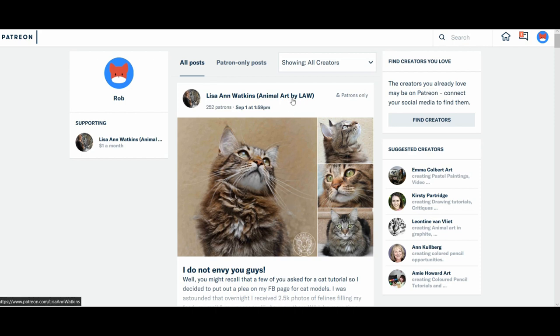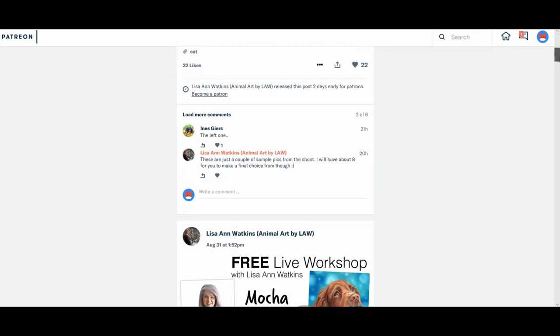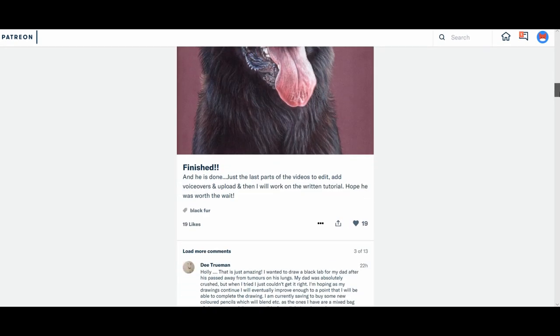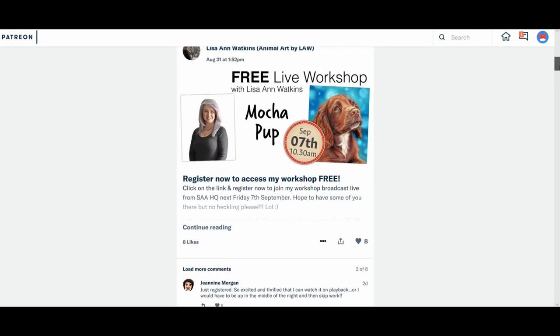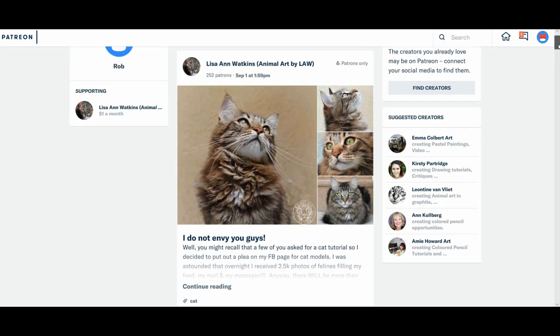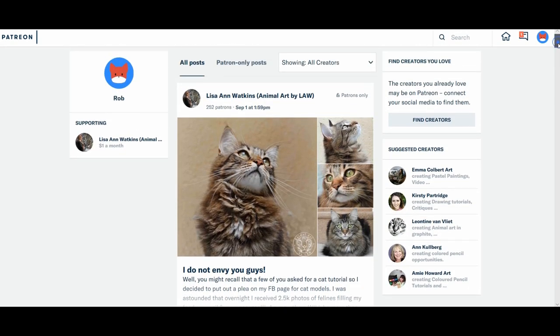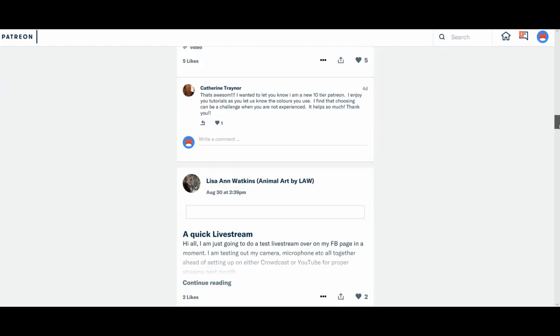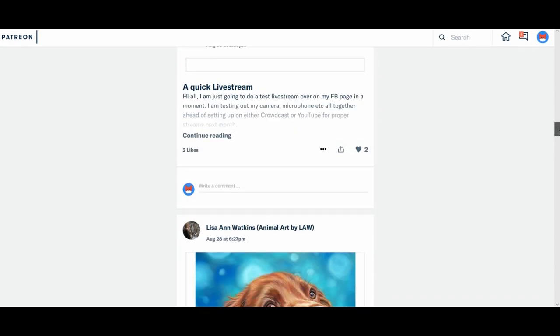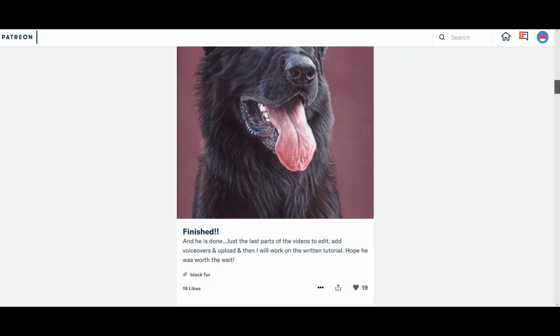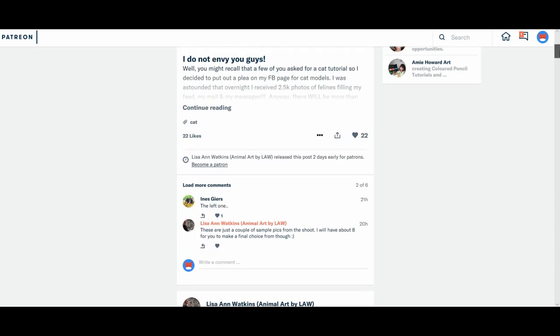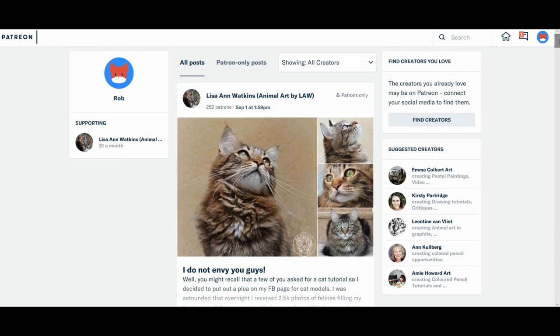So if you had several creators, every time they post it, it will be in sort of date and time order down here. But obviously because he's only pledged to me and on the $1 tier, he's only seeing my patron only or public posts appearing. If there were other creators, they would be there as well.